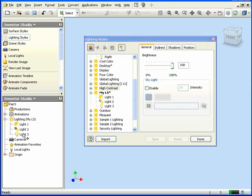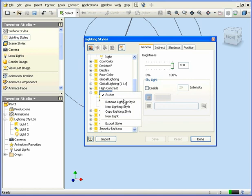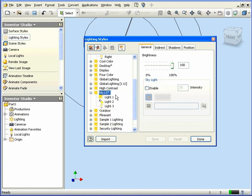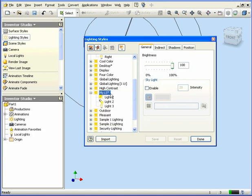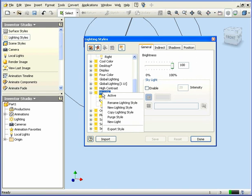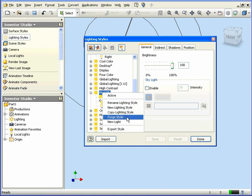Our new lighting style also appears here in my browser. To deactivate the lighting style, right-click and select Active again. This will uncheck it. Of course, we can also delete a lighting style. We simply right-click and select Purge Style.